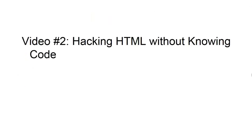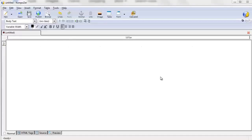In video two we're going to talk about hacking HTML without knowing code — being able to set up landing pages and basic web pages without knowing code is the first way to get your feet wet and get yourself confident. So what I want you to do is go ahead and open up Composer. What I mean by hacking HTML is we are using a tool that will allow us to see what the user sees via the browser without actually having to add our own code.